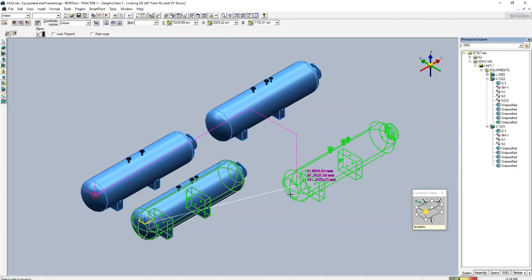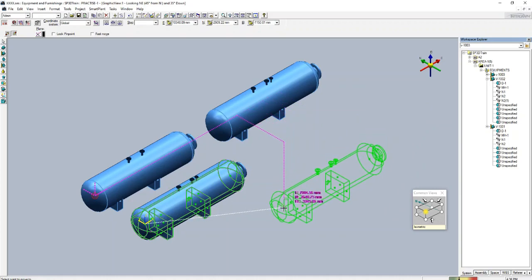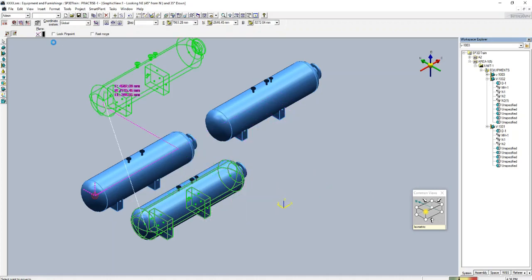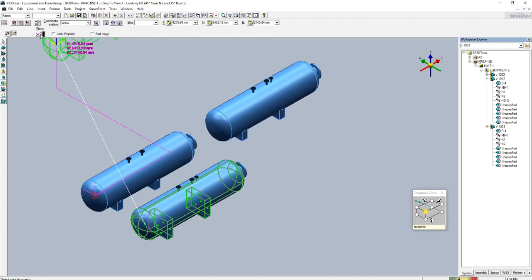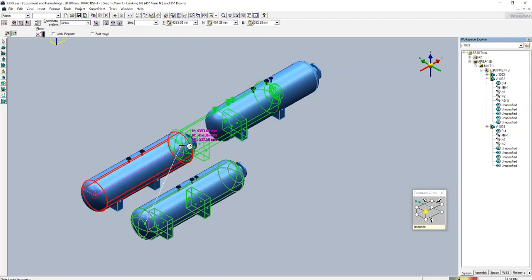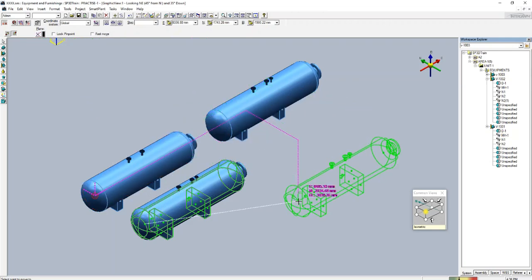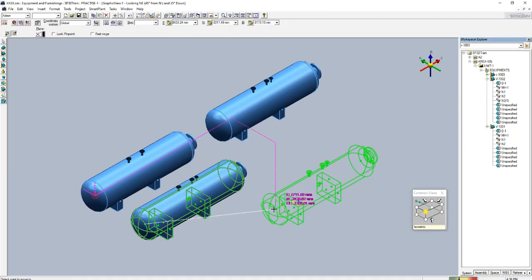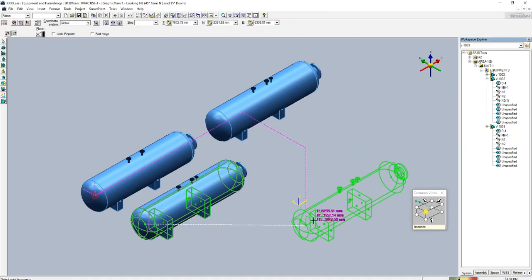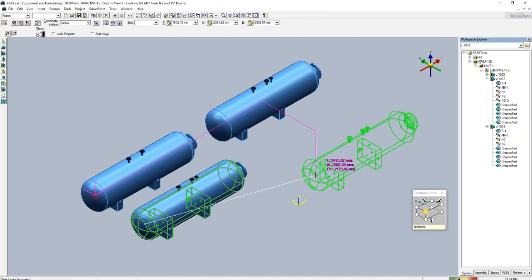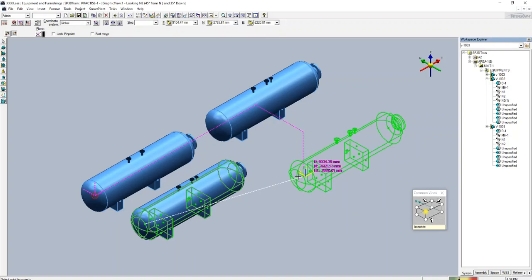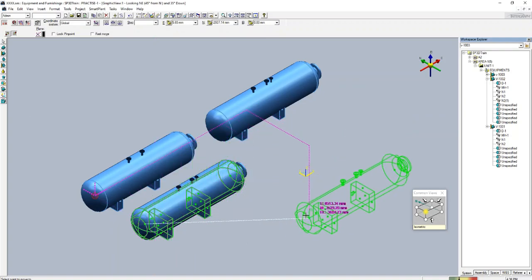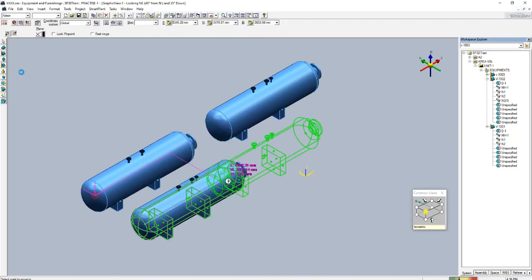Now you can see this equipment has been selected and you can move this. But here the plane which is mentioned is no plane. When you first give the move command, you can see the equipment is moving with reference to its axis, which is the global axis.